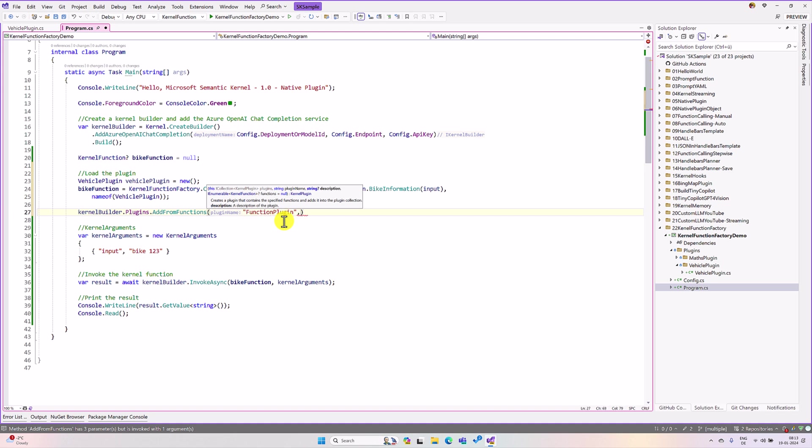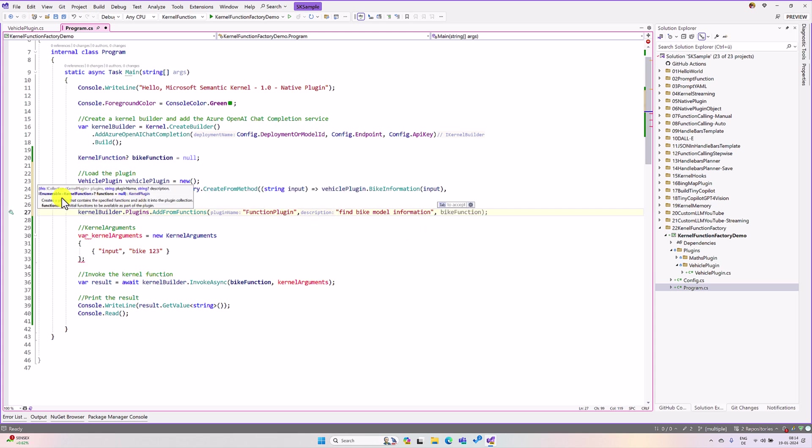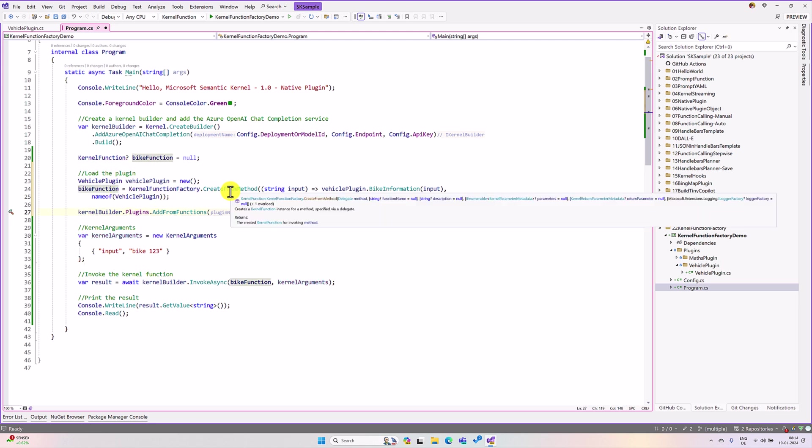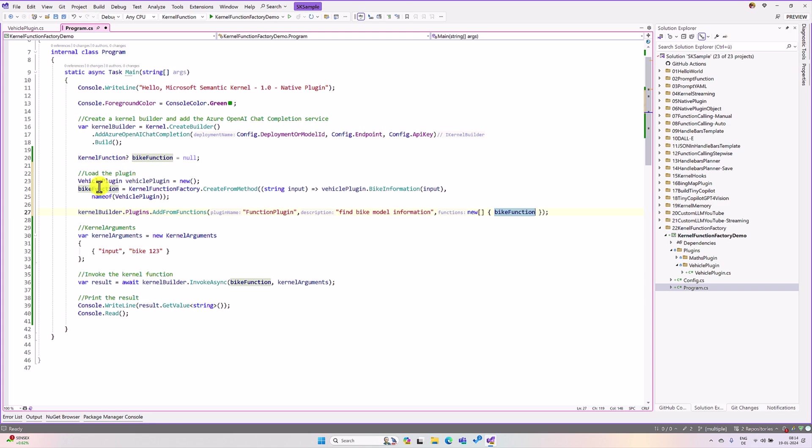The next argument is a description. Description of this plugin, find bike models. The last argument is a kernel function we have to pass. This is a IEnumerable. So, we have to create the IEnumerable object. For that, I use this new and pass this bike information. This create from method function, return the bike information. This is a kernel function. Here I passed. So, our plugin is ready.